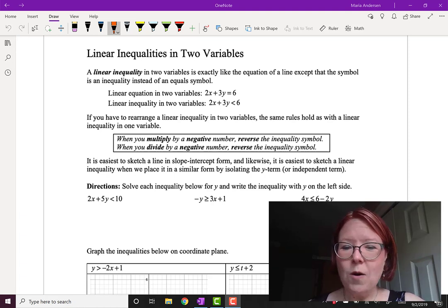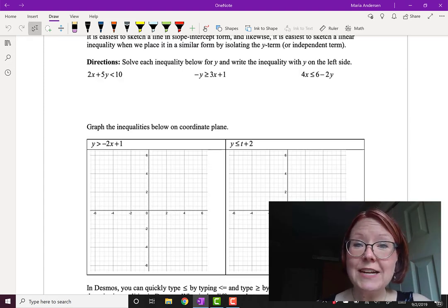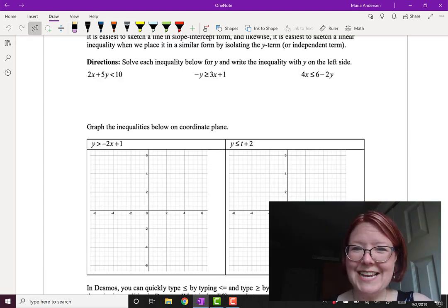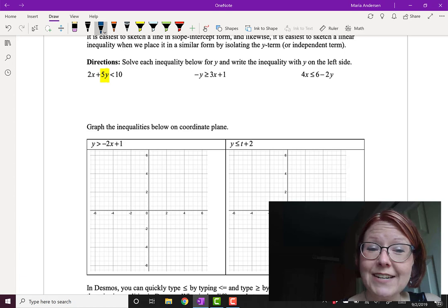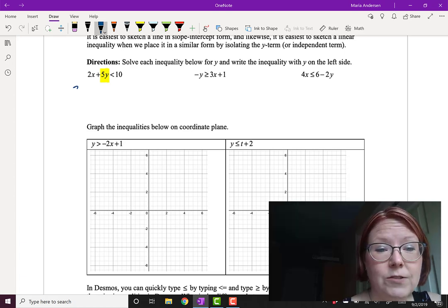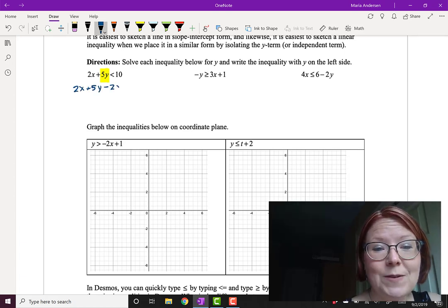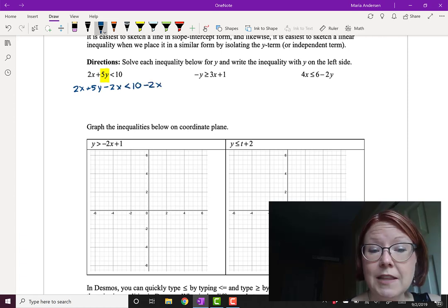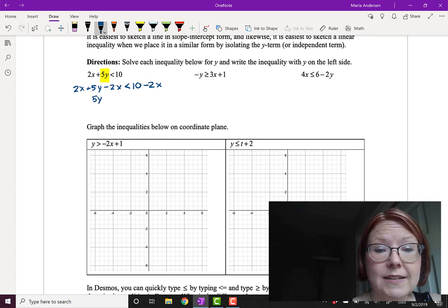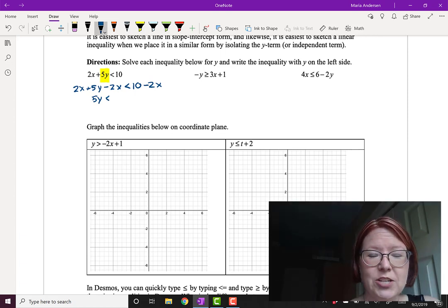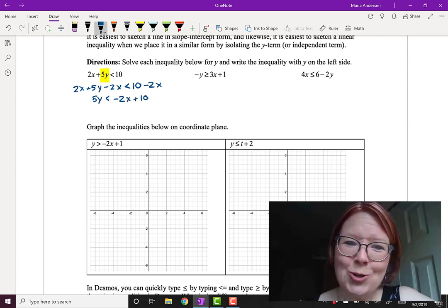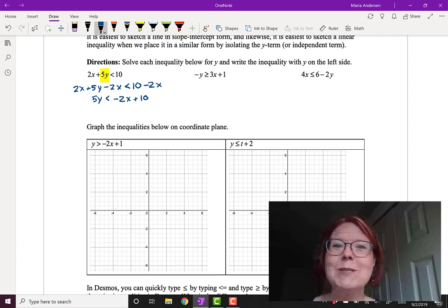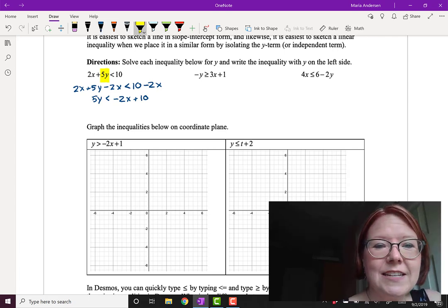Let's start by solving an inequality for y and writing it with y on the left-hand side. Let's look at 2x plus 5y is less than 10. We want to isolate the 5y term, so we need to move the 2x to the other side. Subtracting 2x on both sides gives us 5y is less than 10 minus 2x. I'll write it as negative 2x plus 10 so the x term comes first, closer to y equals mx plus b form.